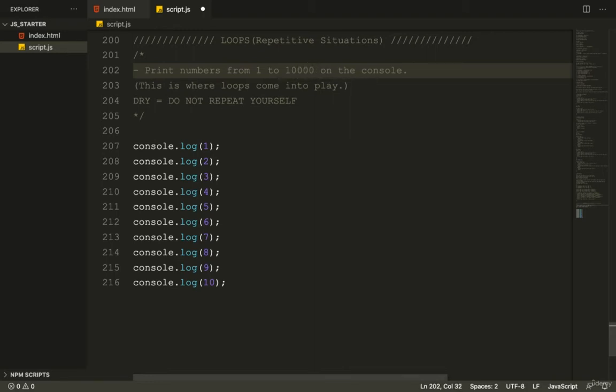Return, return, return. That's all I can think about. So this is where loops come into play.